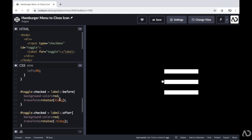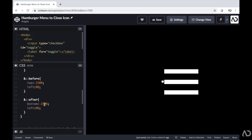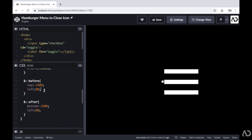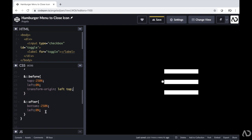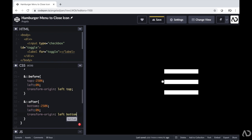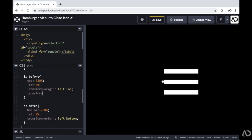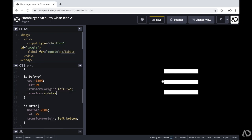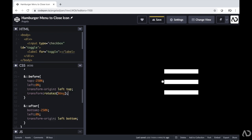Part of the reason it's off is because of the way it's actually being rotated. I need to change the transform-origin of the before and after properties. For the before property, I'm writing transform-origin left top, so it'll rotate from that point. For the after property, I want to change it to left bottom. I also want to make sure that the original state has a rotation of zero degrees in the Z direction — I only want it to rotate when it's in the checked position.